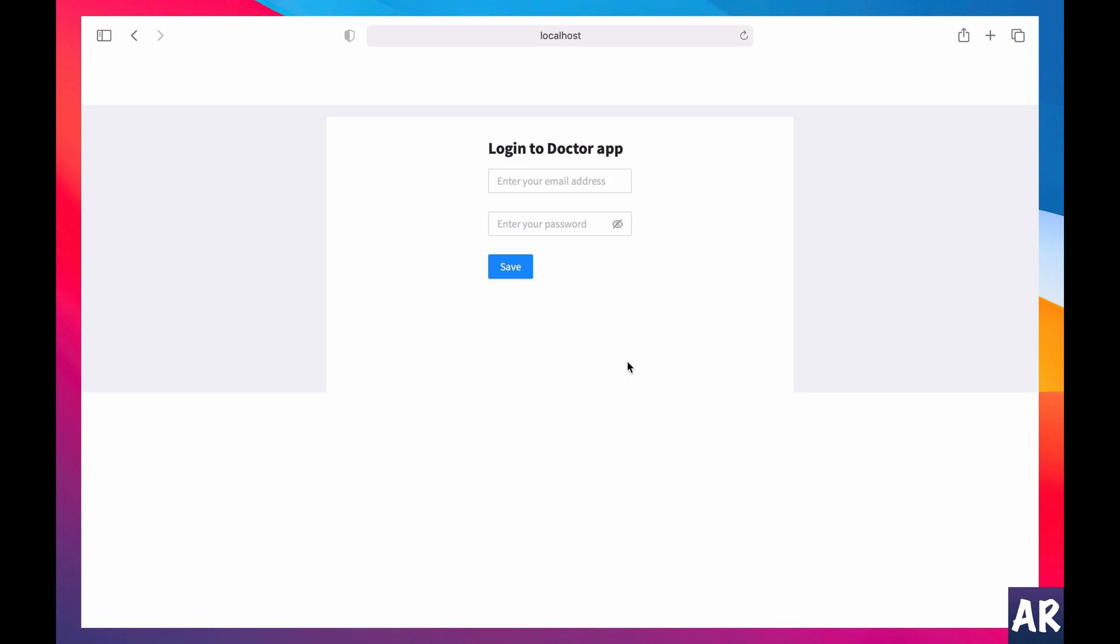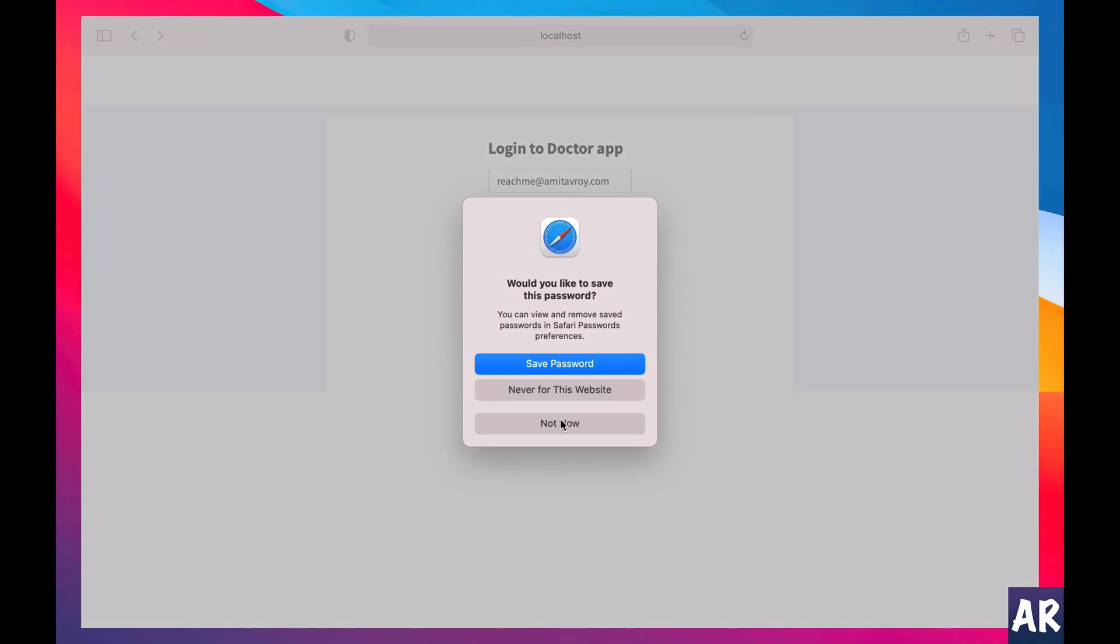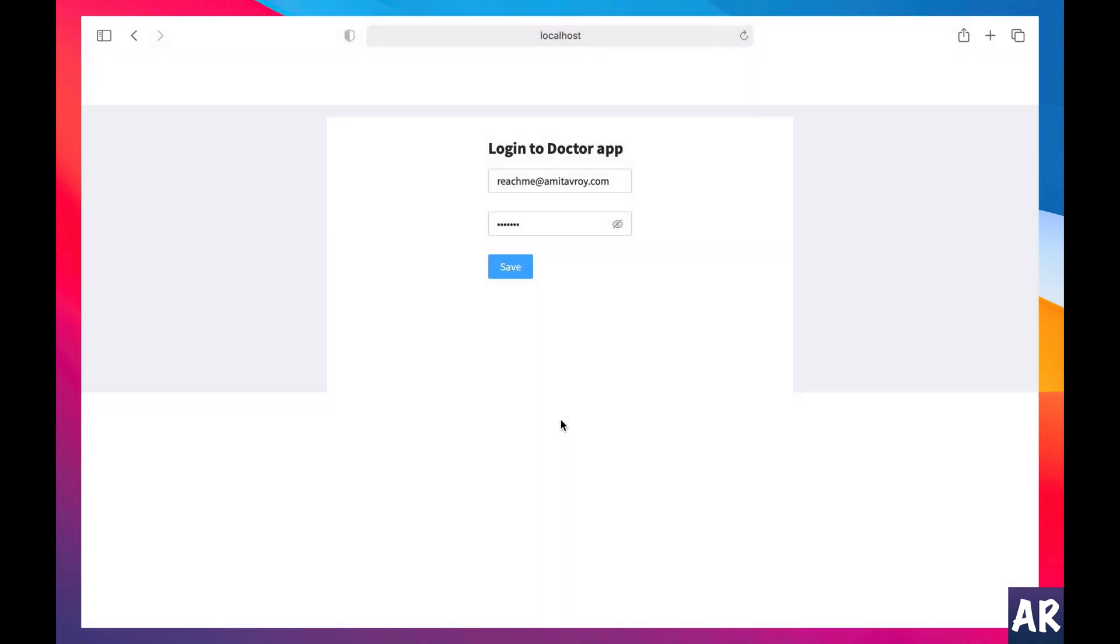So let's get started and see how I have created the entire mechanism of authentication in this doctor app. To give you a demo, what I am able to do at the minimum is I have this login form. If I click Save, actually I should rename that to login.